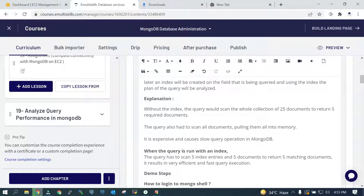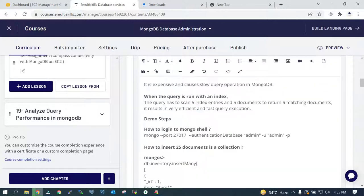In our case with 25 documents, if I have to select just five documents and an index is present, the query will find just five index entries and five documents will be returned. If an index is not present, it has to scan all 25 documents before returning results. Without an index on the relevant field, the query cost is going to be higher.